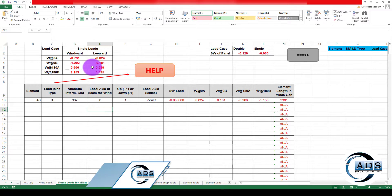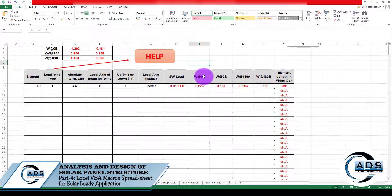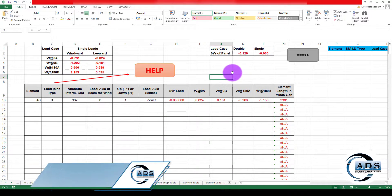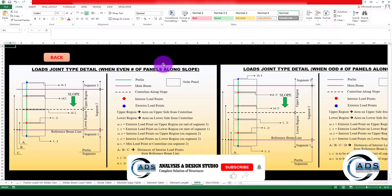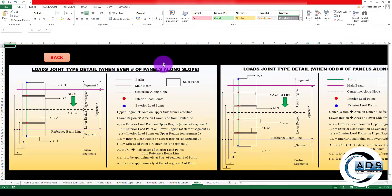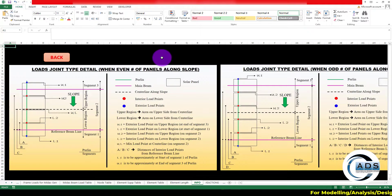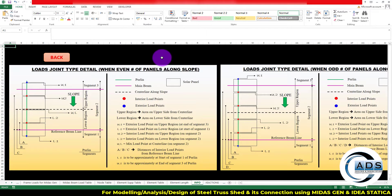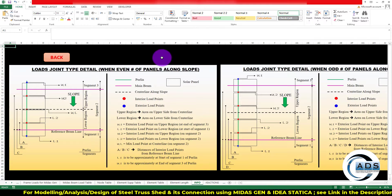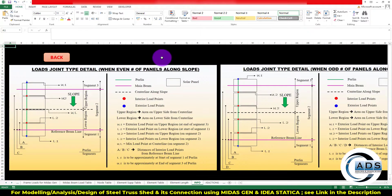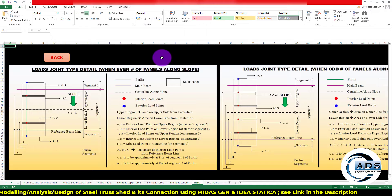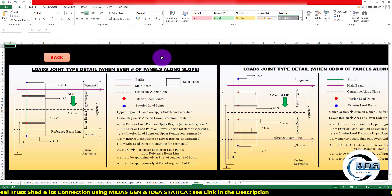There is a way to do so. Let's go to the help button. Here there are two different types: load joint type detail when there is an even number of panels along the slope, and when there is an odd number. For example, in our case we have three rows in the slope direction, which means we have an odd number. But what if we have four rows? So there are two different scenarios. For our case — the odd number — we will look at this.